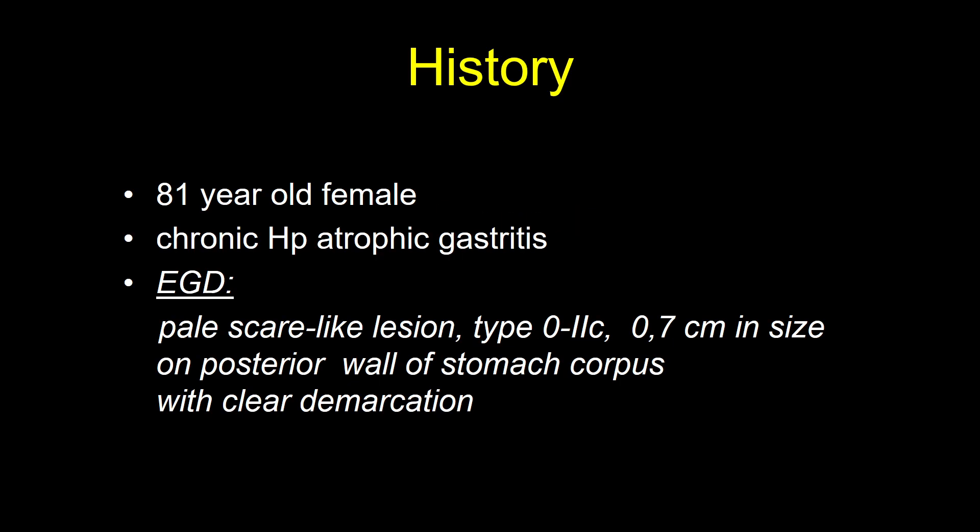This is the case of early gastric cancer found in an 81-year-old female with chronic atrophic gastritis, Helicobacter positive. During standard EGD, a pale, scar-like lesion type 02C, 1.7 centimeters in size, was found on the posterior wall of the stomach corpus with a clear demarcation line.